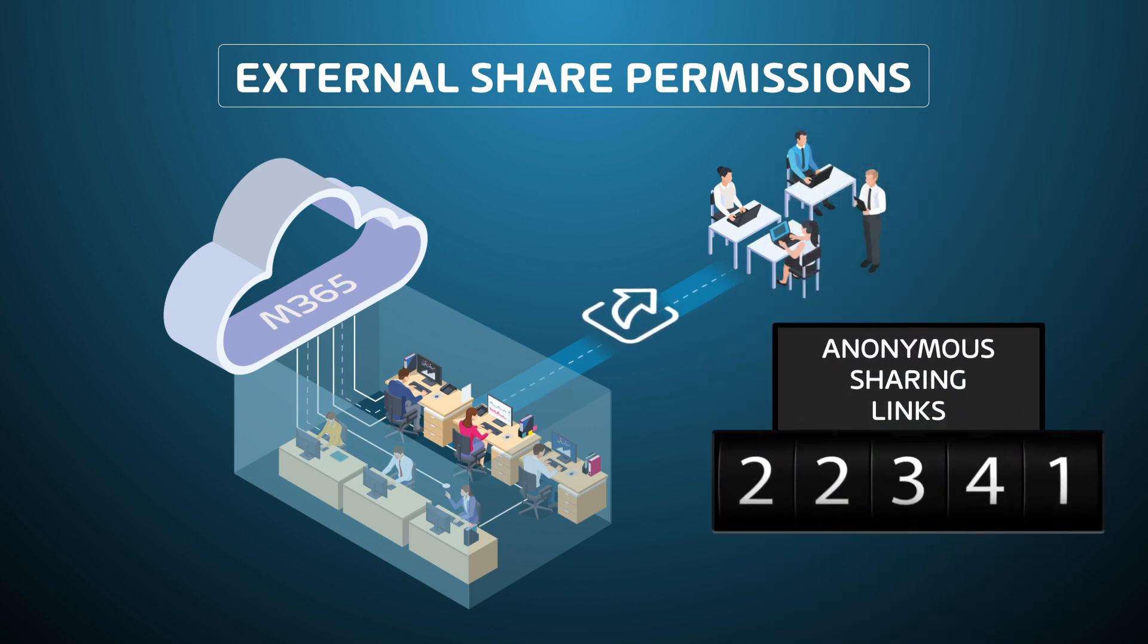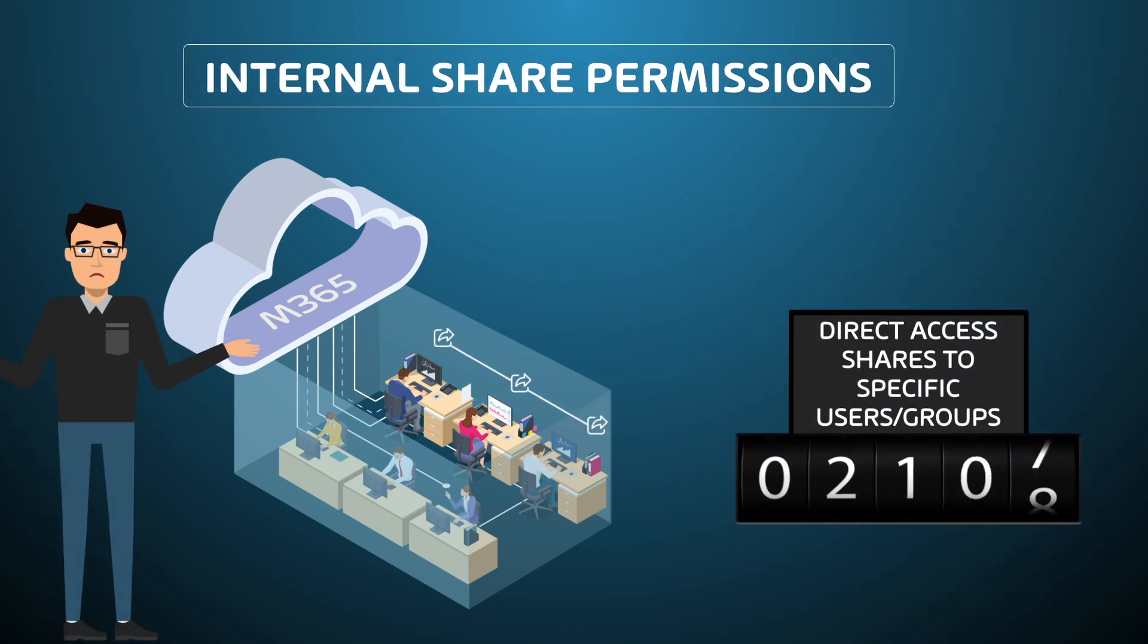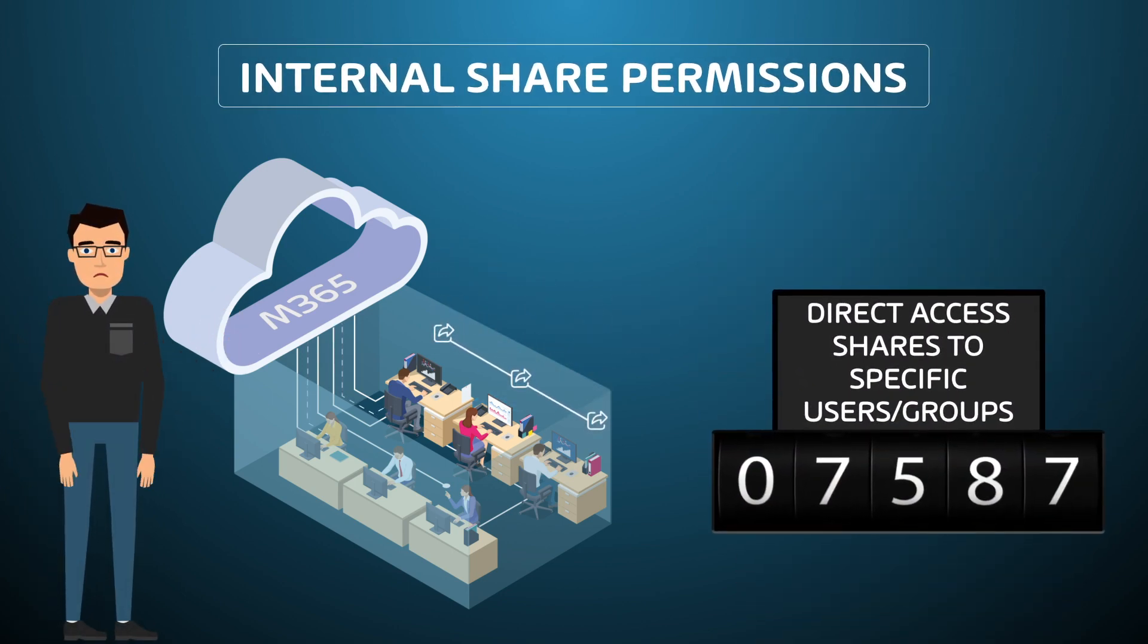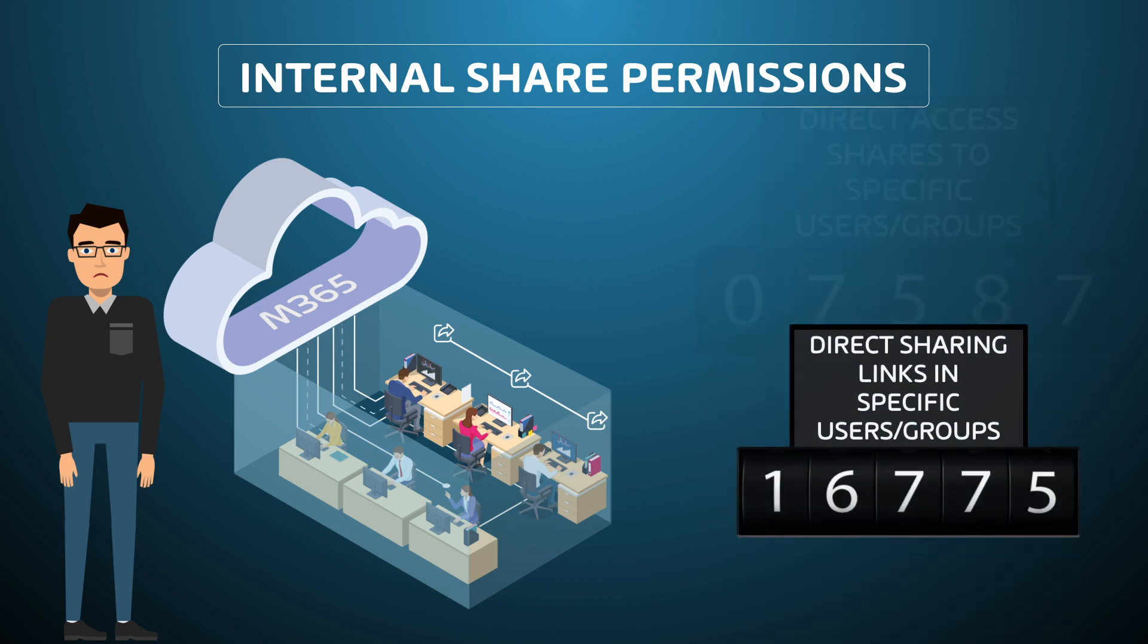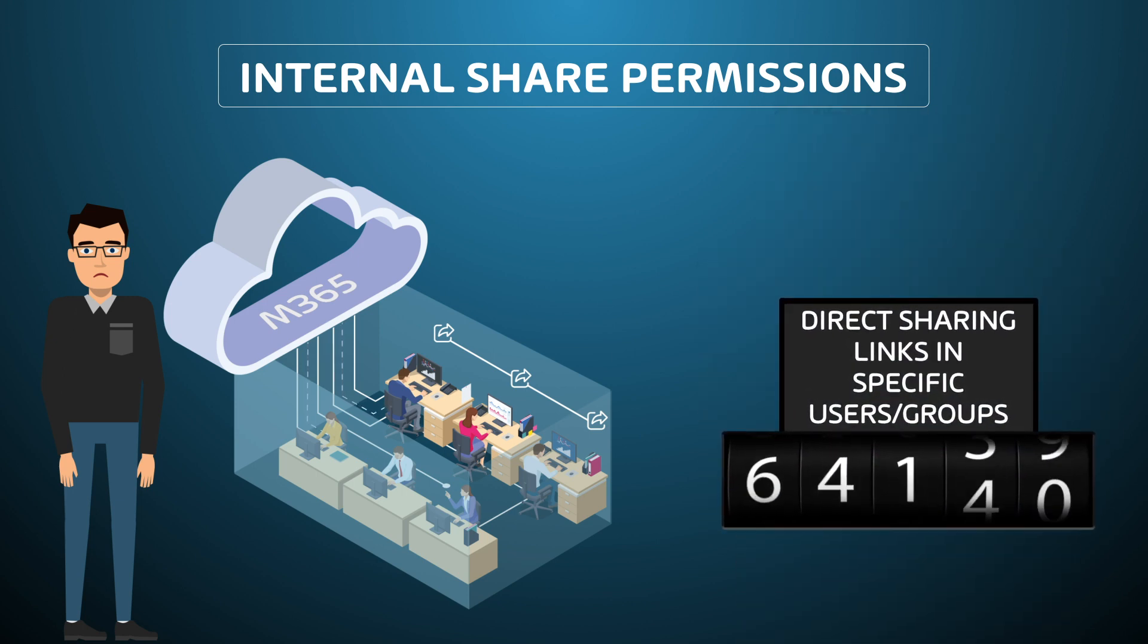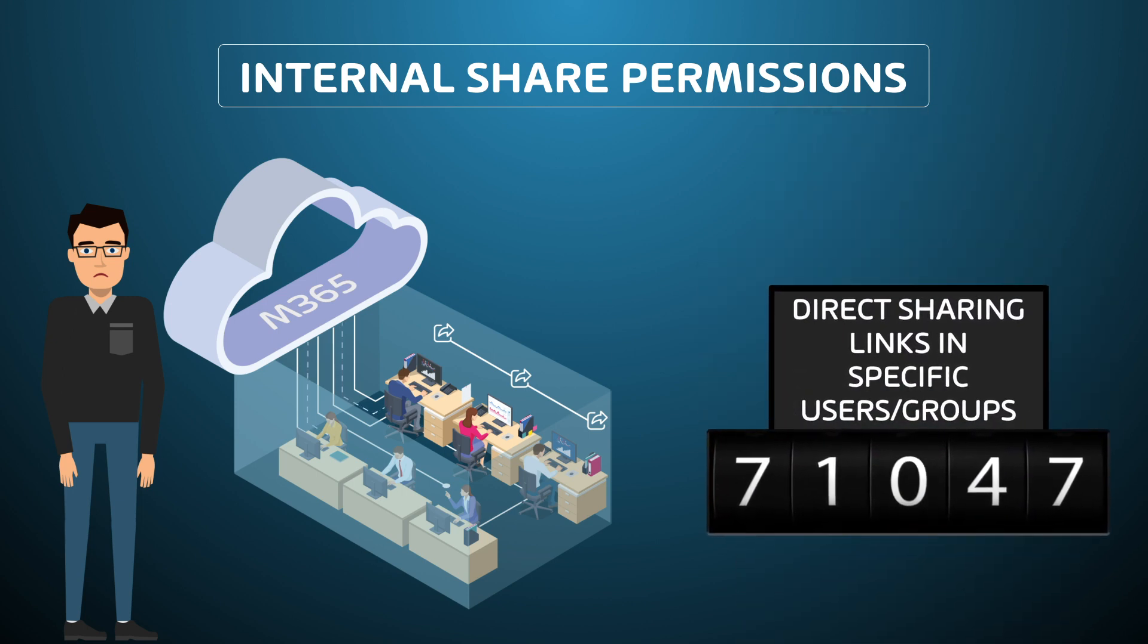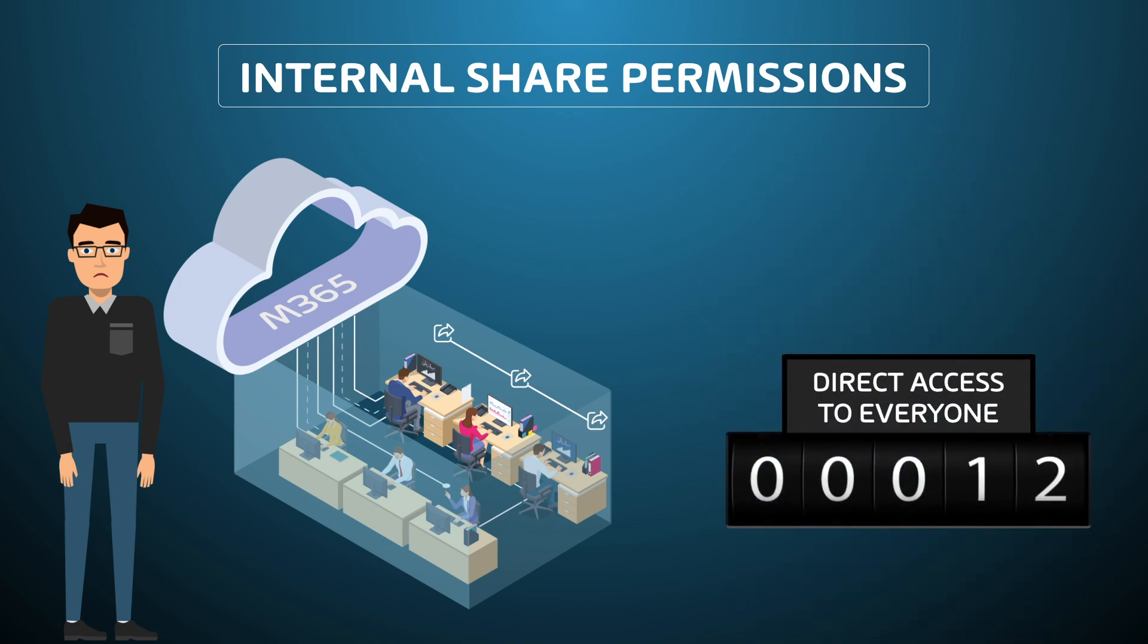This is a problem for our CISO Olaf. The new way of working makes him blind about access rights to company data. He has no visibility about the permissions shared inside and outside the company.